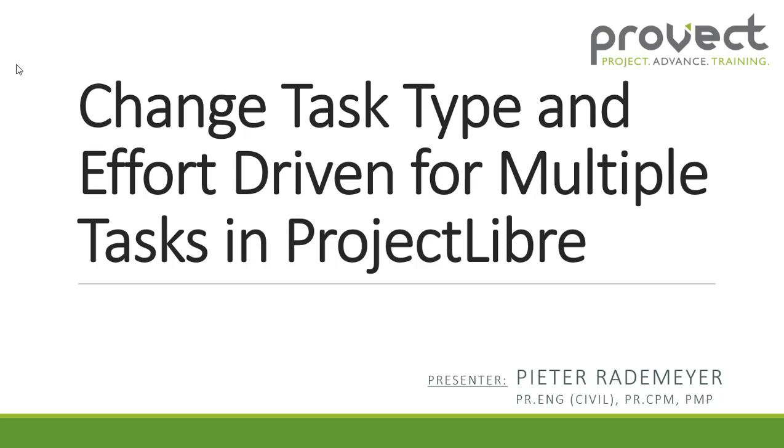Hi, my name is Peter Rademeyer and in this video I'll be showing you how to change your task type and switch your effort driven on or off for multiple tasks in Project Libre.